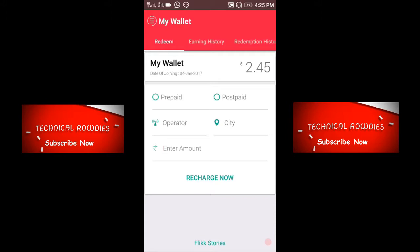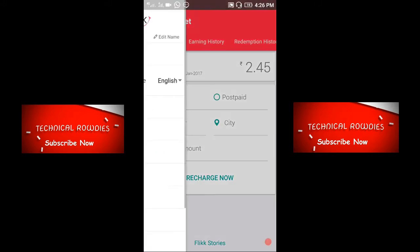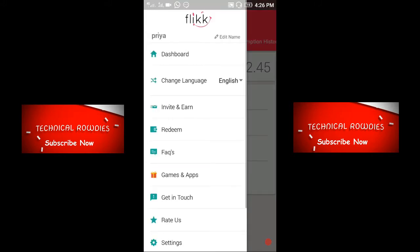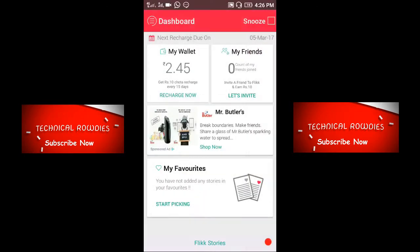When you use it daily, some amount will be added to your account daily. You can also share this with your friends — when your friend signs up using your account link, they will also be paid ten rupees.